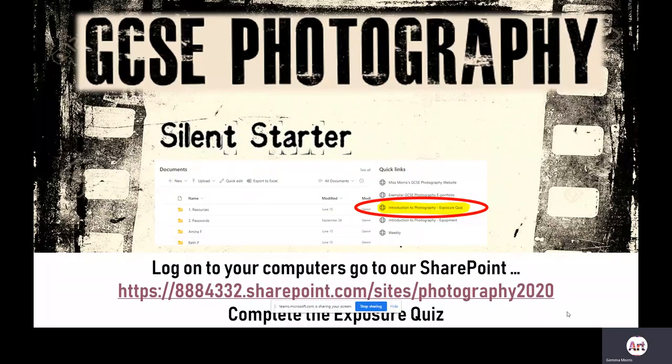Welcome to today's GCSE photography lesson. For our silence starter, I would like you to complete the introduction to photography exposure quiz that has been set up for you on Forms. You will need to log on to your computers and access our SharePoint following the link at the bottom of this slide. Complete the exposure quiz and then we are going to share our responses on the board and see what recapped learning you have from last lesson.